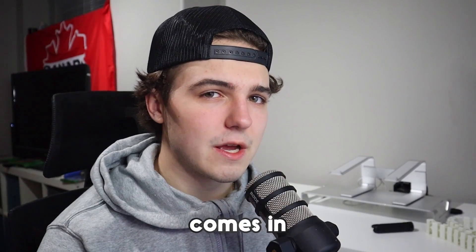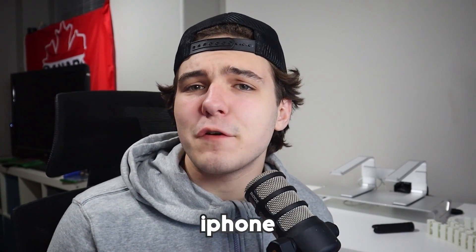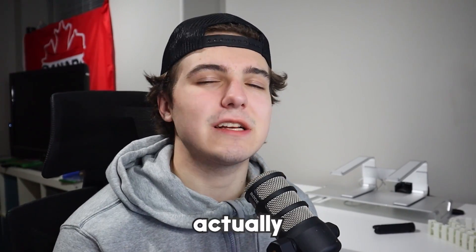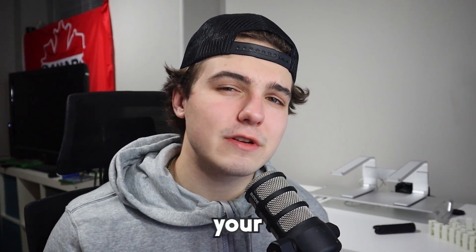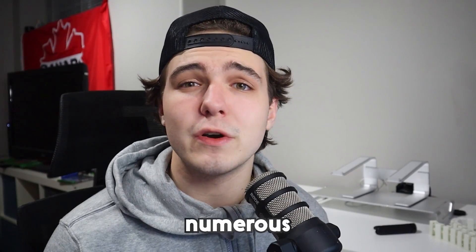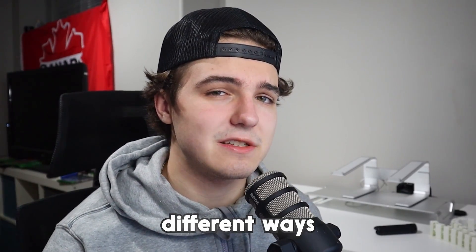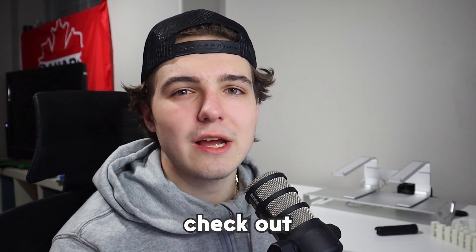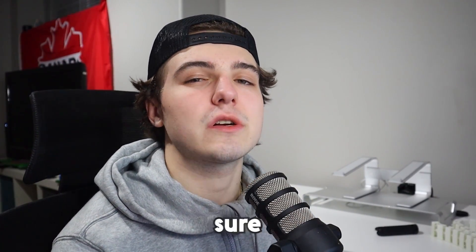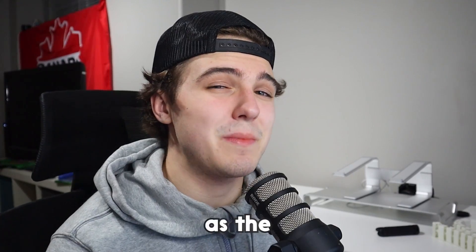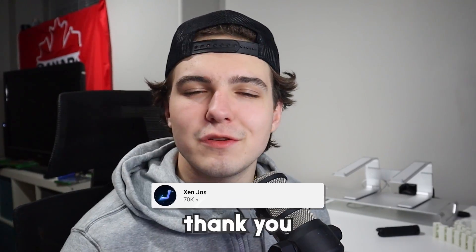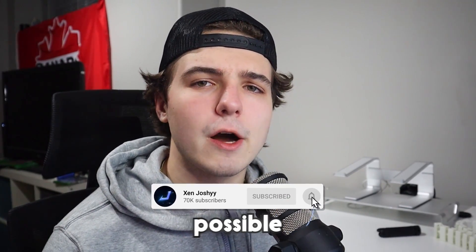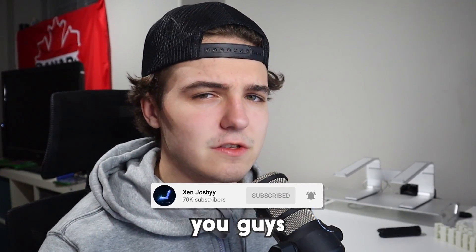That's where FonePaw comes in. FonePaw is an iPhone data recovery tool that allows you to recover your data from Apple devices in numerous different ways. If you guys do enjoy and want to go check out FonePaw, make sure you check out the link at the top of the description and the pinned comment. Thank you to the people over at FonePaw for making this video possible.